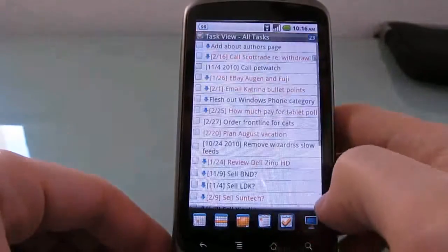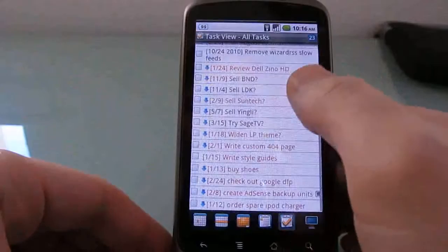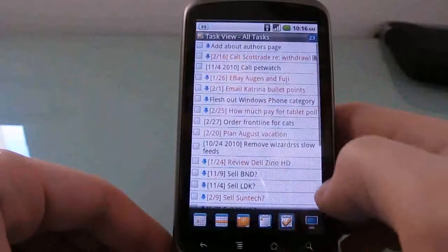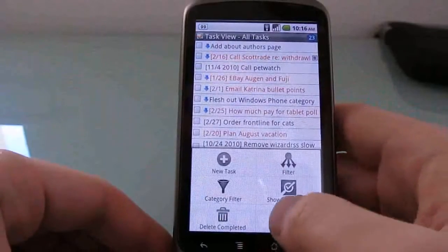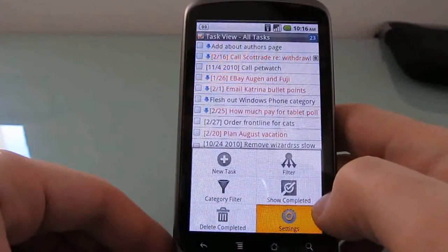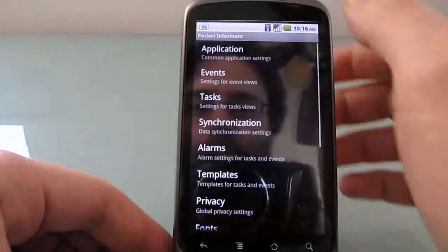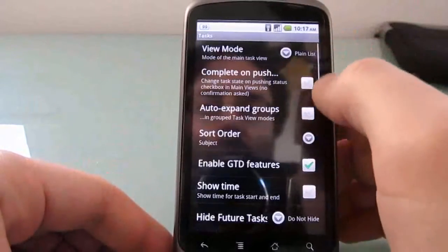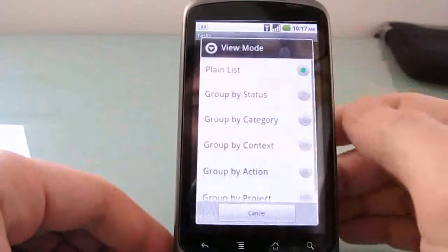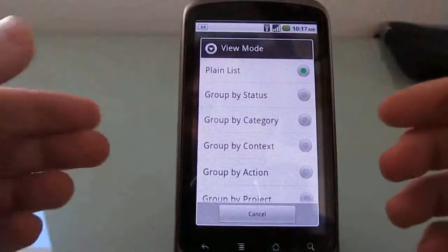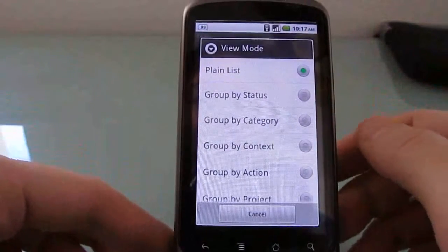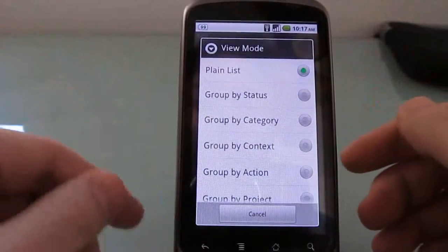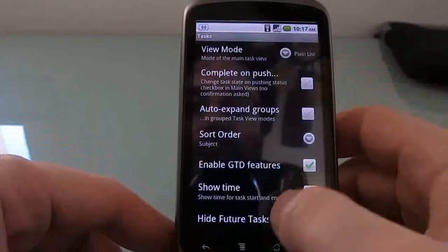Now, there's also a task manager which synchronizes with an online service called ToodleDo, and you can set this up in a number of different ways as well. So, for instance, I can show just a plain list like I had there. I like to see all of my tasks at a glance. You can hide hidden tasks or show hidden tasks. Or you can group them by status.